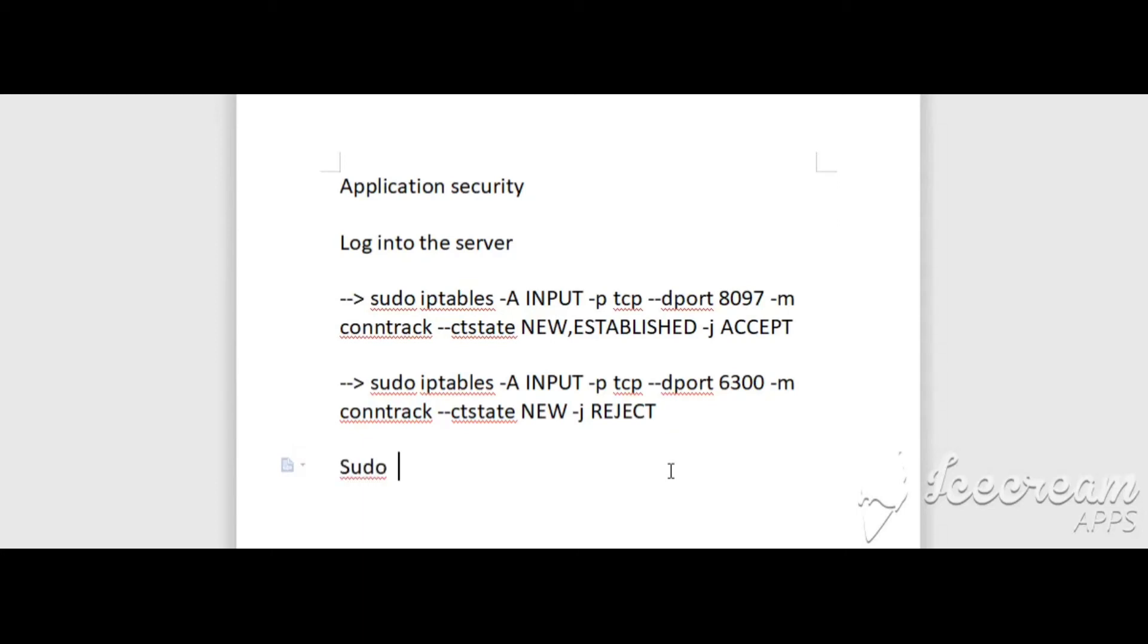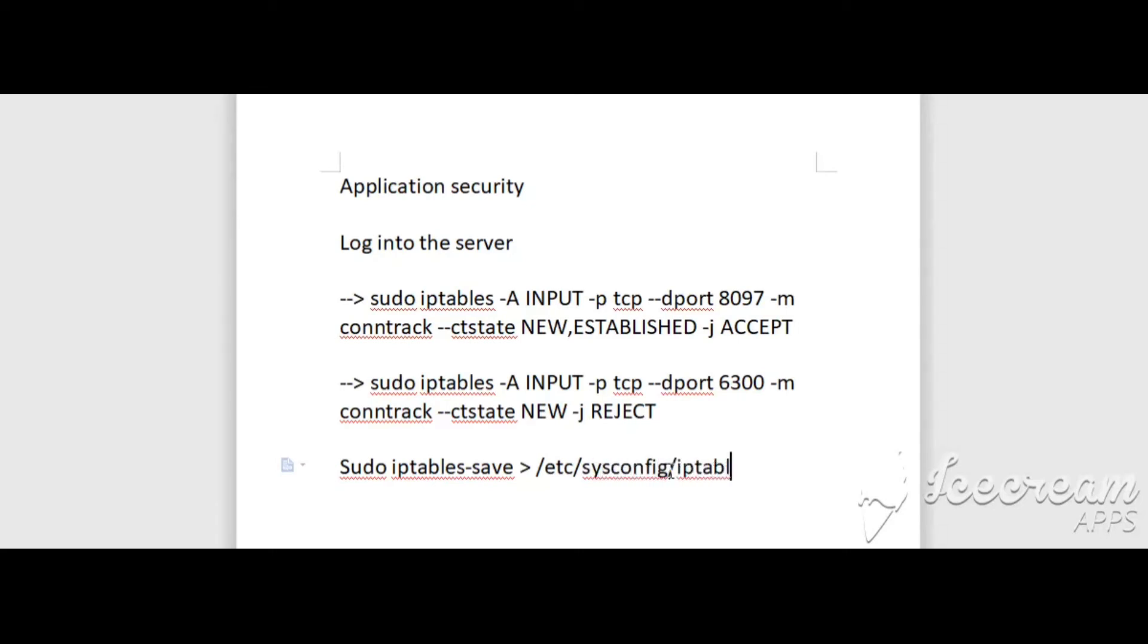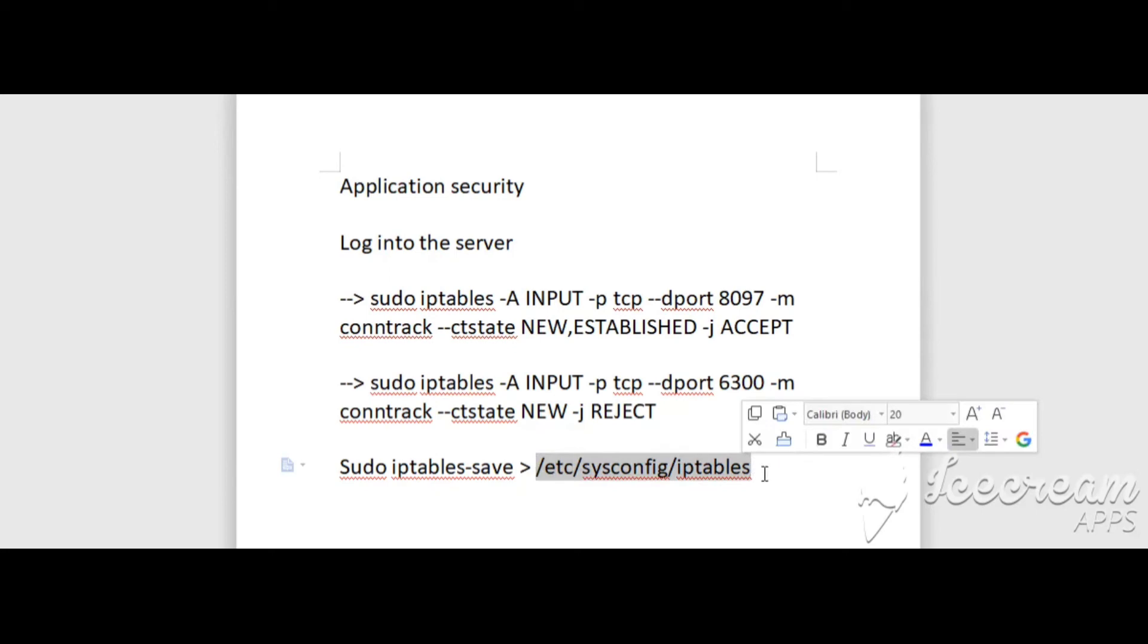Sudo iptables-save. Let's see. IP tables, that's it. Wait, the rules can be stored permanently in this directory. You can go and check.